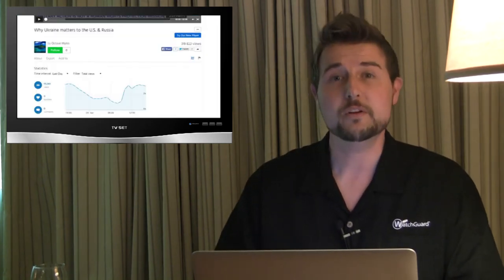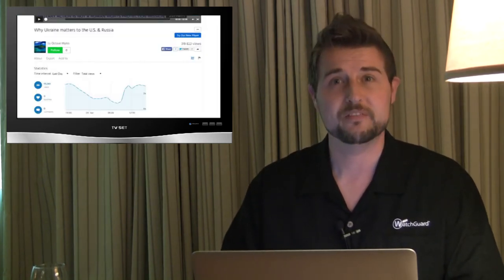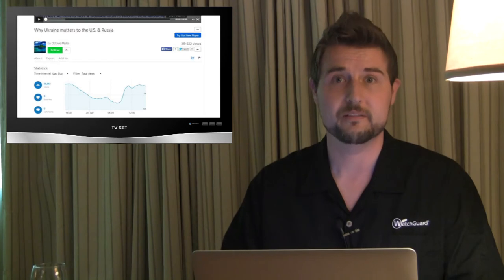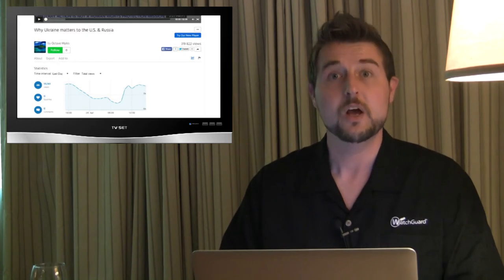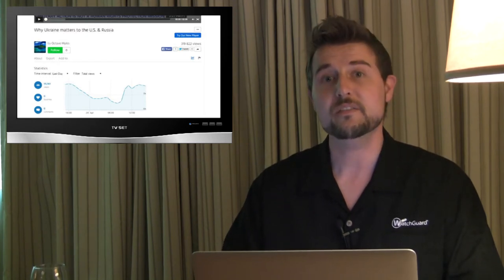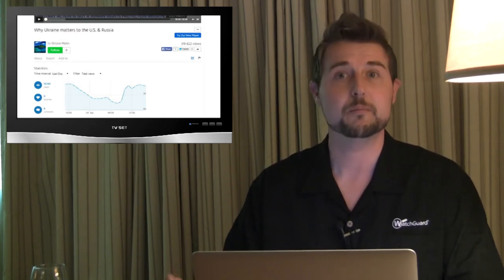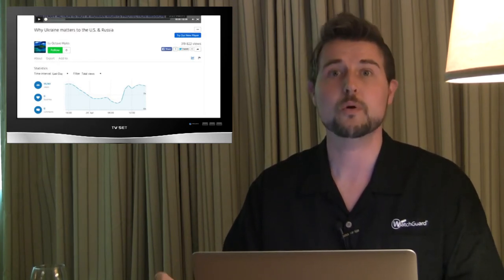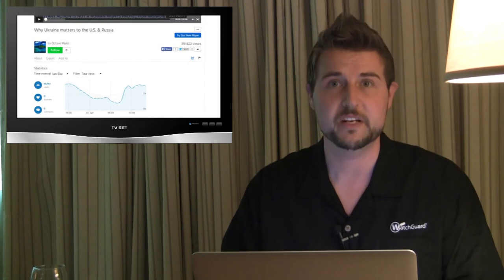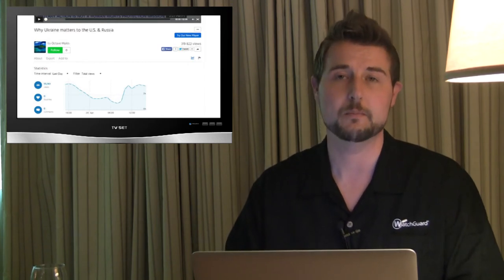However, one of the new things Trustwave found this new BDEP variant doing was it artificially inflated the views of a particular pro-Russian video on DailyMotion.